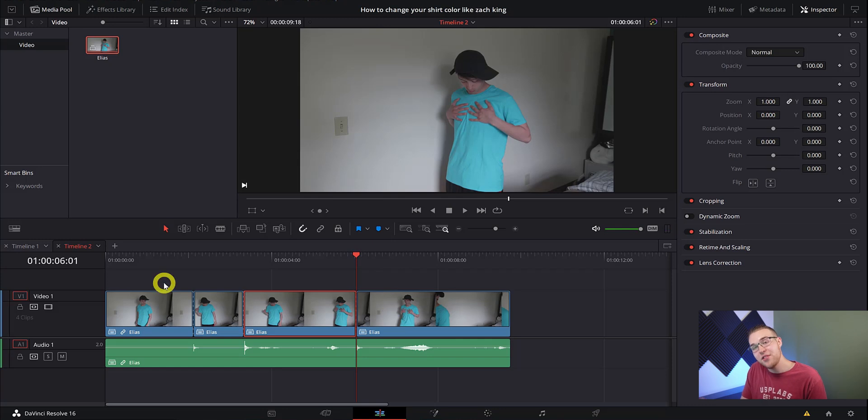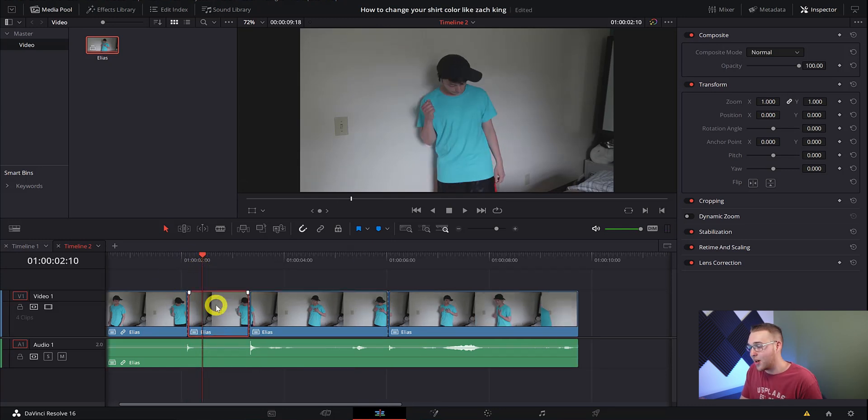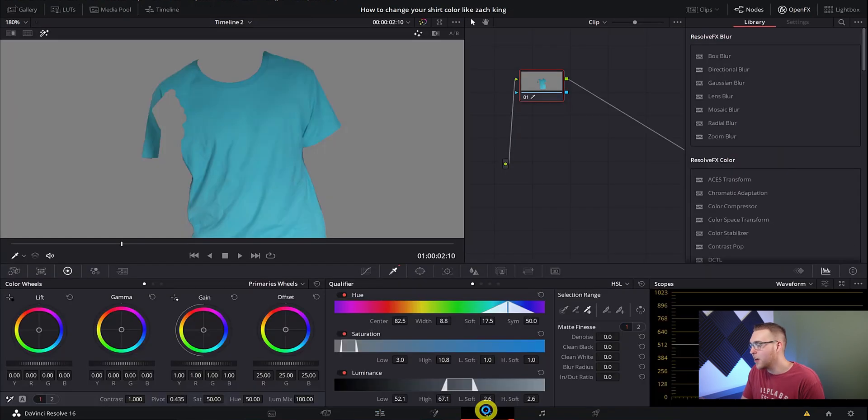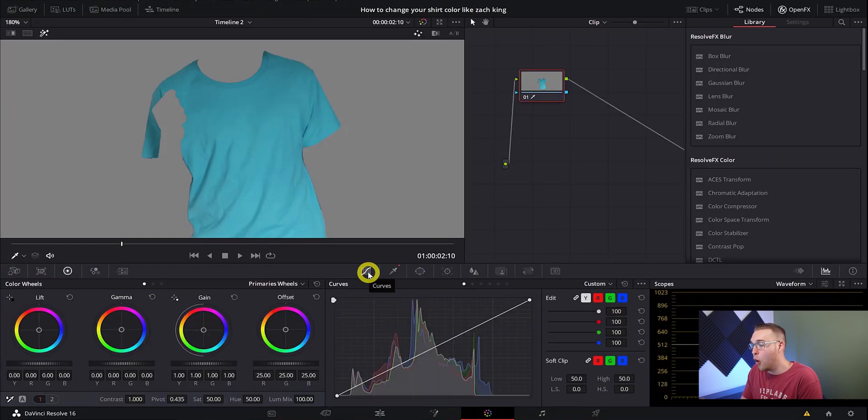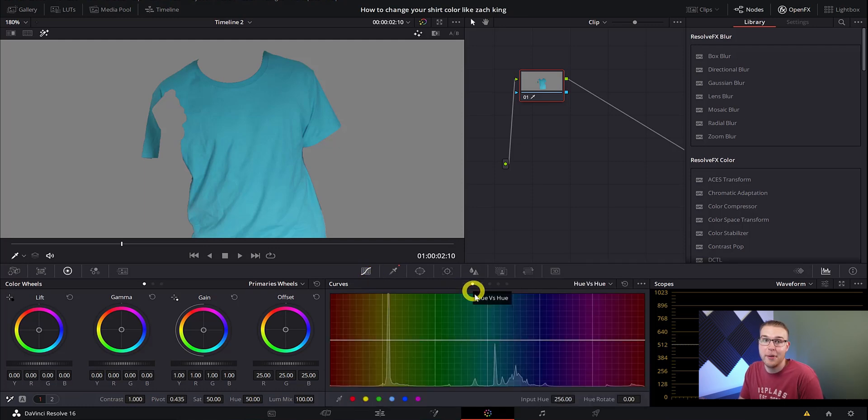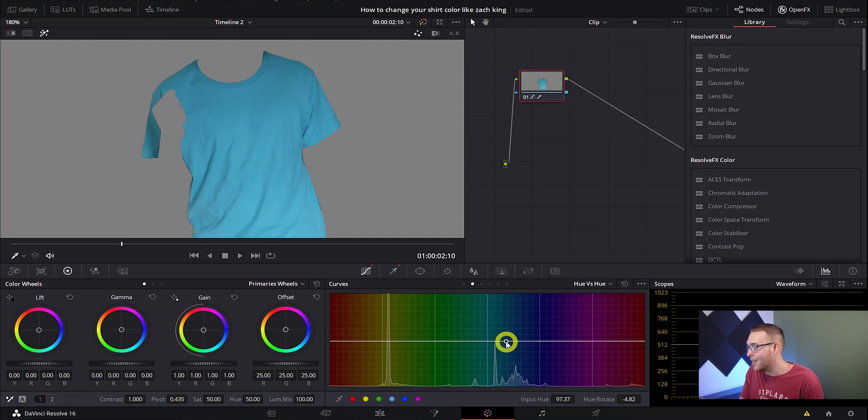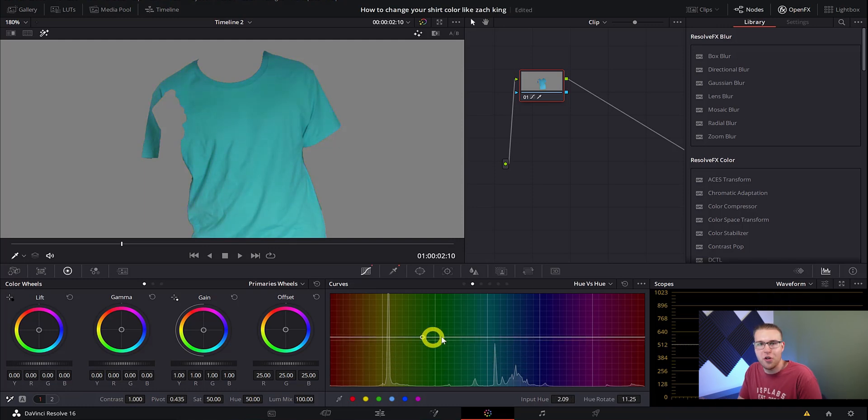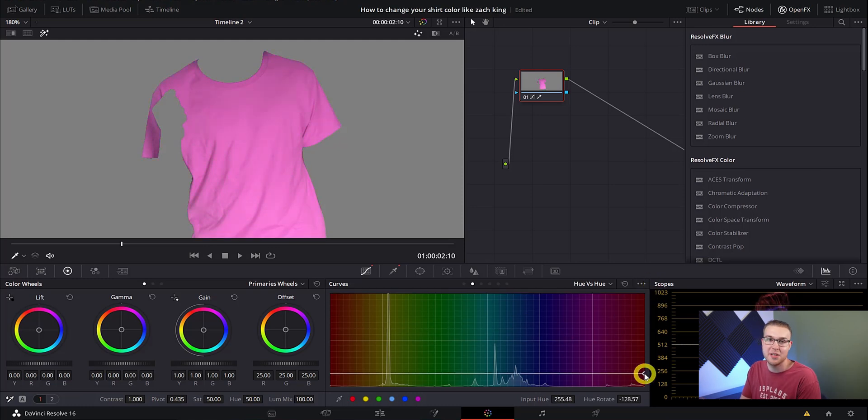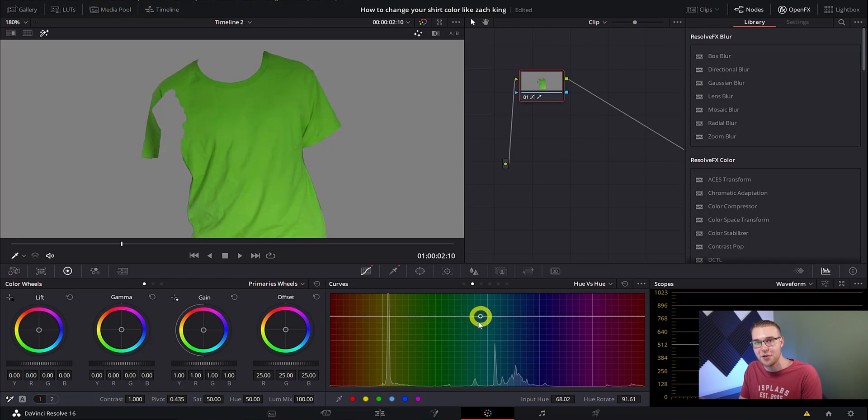So then once we've made those cuts, we're gonna move over to the section where we want the color to be changed and then go back to the color tab. So now we can go over to the curves tab and move over to the second page, which is the hue versus hue page. So once you're there, all we're gonna do to change the color of his shirt is to grab the white line and move it up and all around until you get the color that you really want.